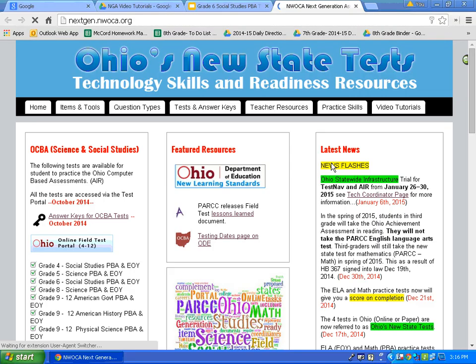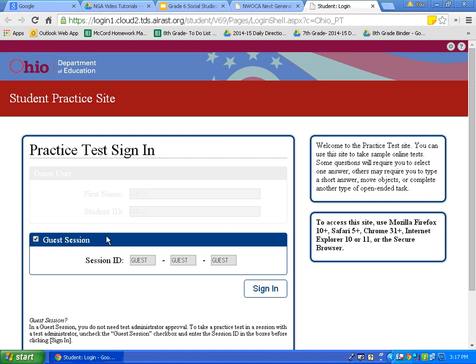Log on to nextgen.nwoca.org. That web address is N-E-X-T-G-E-N dot N-W-O-C-A dot O-R-G. That web address should take you to a page that looks like this. Click on Ohio Online Field Test Portal 4-12. Today we will sign in as a guest, so the session ID and all information is guest. Simply click on sign in.